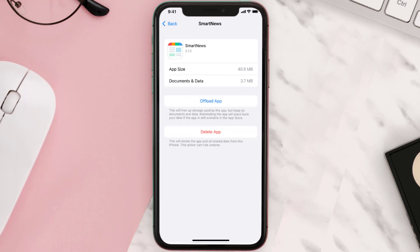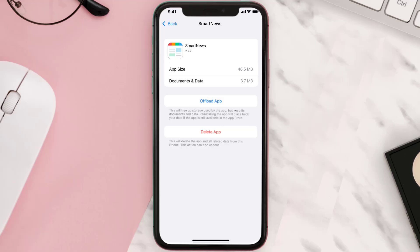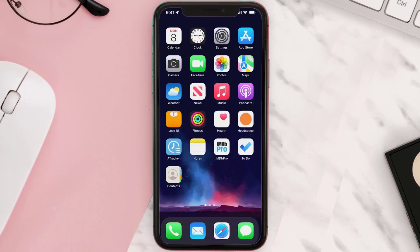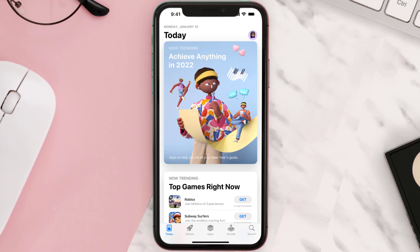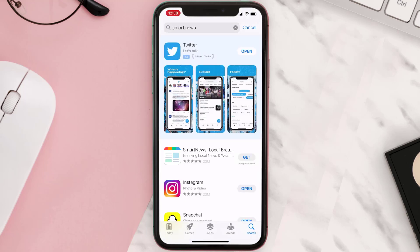This should fix the issue, but if it doesn't, then you need to completely reinstall the app. Follow the on-screen instructions to navigate all the way to the app page. Once you're on this screen, tap on Delete App to uninstall it from your device. Once uninstalled, open up the App Store, search for the app, and tap the Get button to install it back on your device.